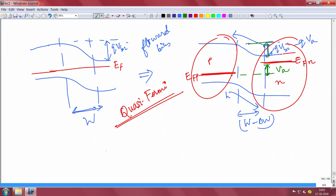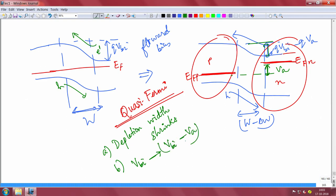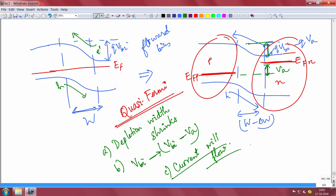So in forward bias, the first thing is that your depletion width shrinks because carriers are getting injected. Number two, the VBI gets reduced to VBI minus VA. And thirdly, now current will start flowing. In forward bias, a lot of current will flow.